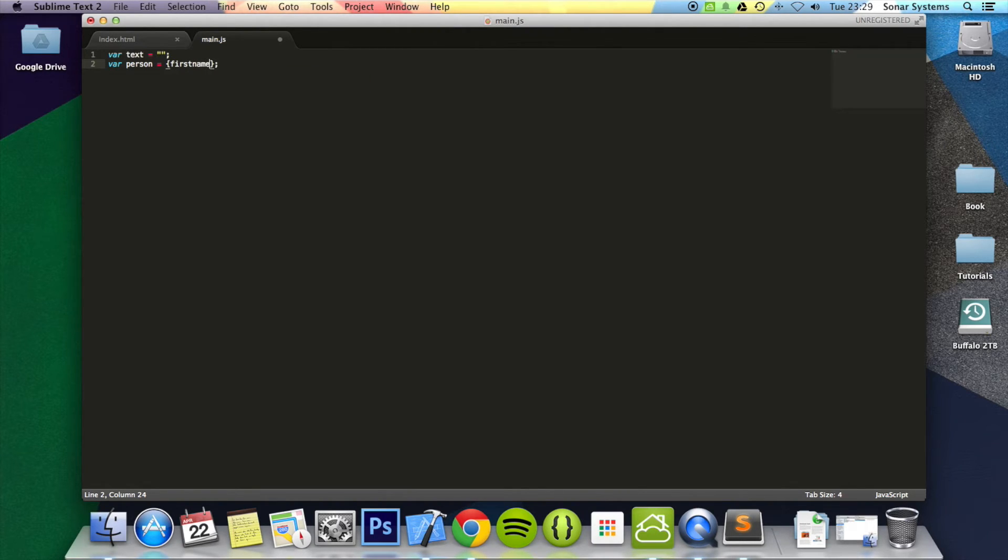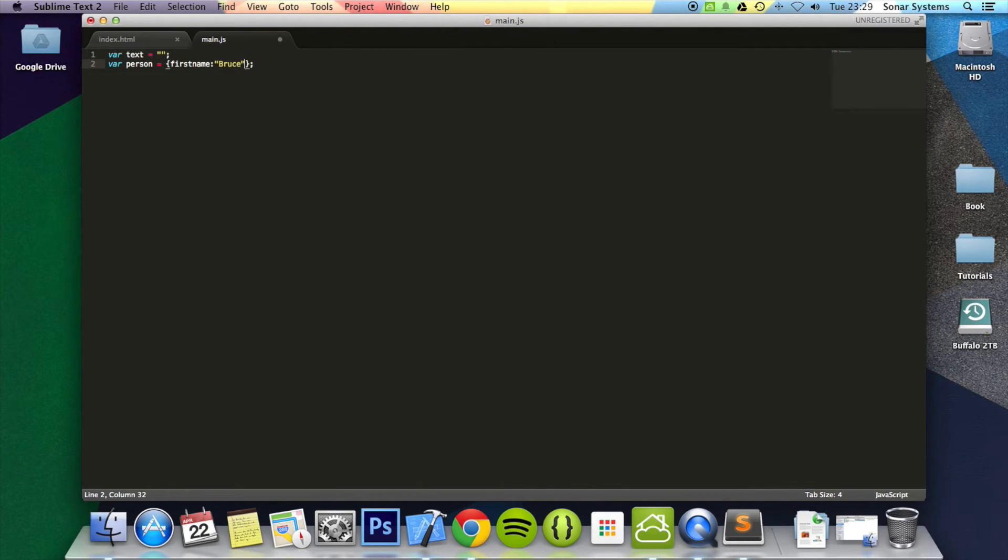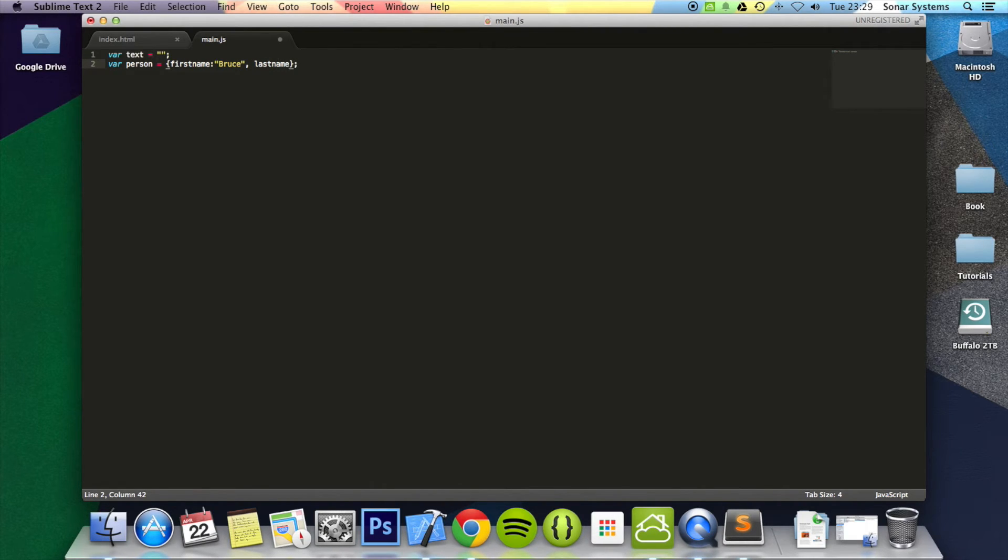We're going to put firstName and we're going to put Bruce Wayne. We're going to put Bruce—obviously that's the first name. And lastName. We're going to put Wayne.